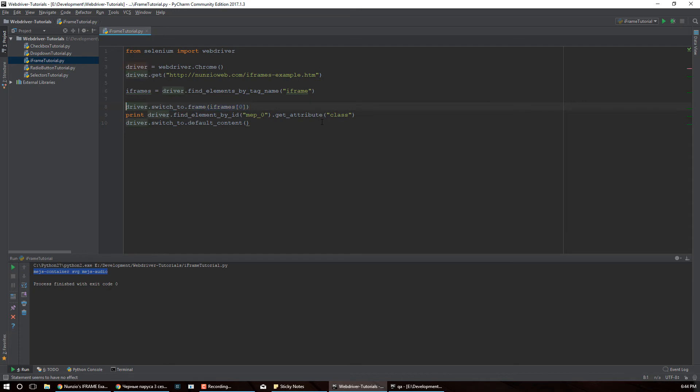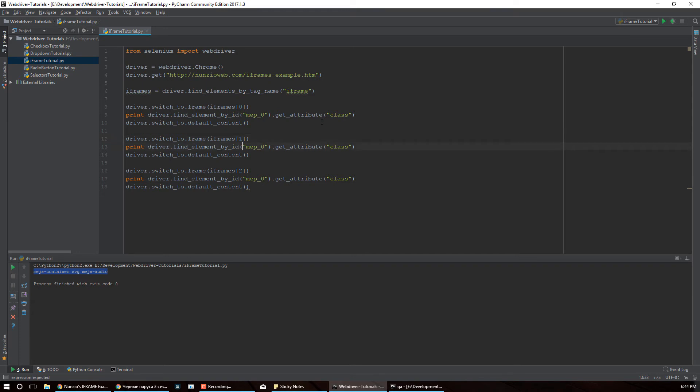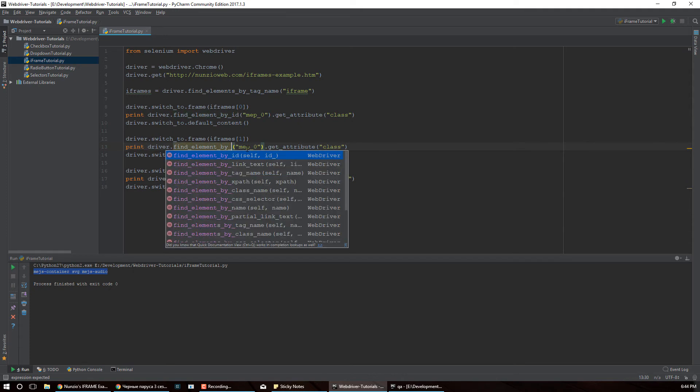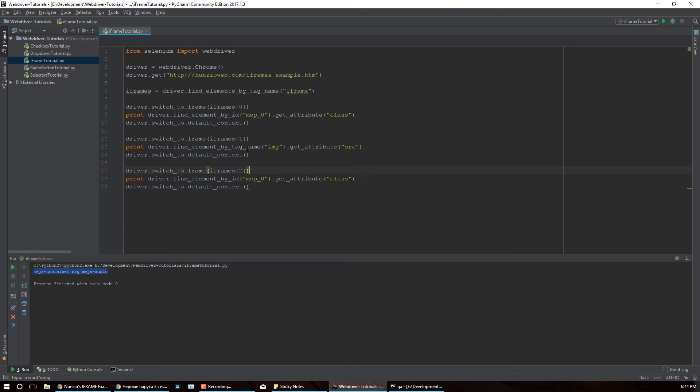And then we can actually go ahead and start switching to other frames. So let's just do frame 2 and frame 3. Now remember this is Python index, so frame 2 is at index 1. So over here for the second iframe we can find something by tag, and we do have image in there, so let's just print the source of that image. And then switch back to the original content.